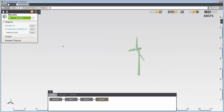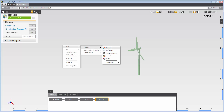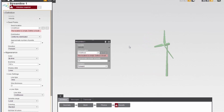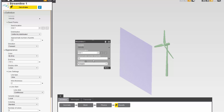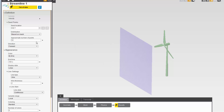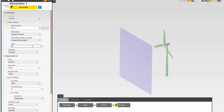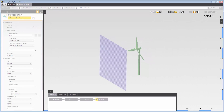Now I'll create streamlines to visualize the flow of air around the wind turbine. I'll right-click in the graphics viewer and select streamlines. In the property panel, I'll enter 50 for approximate number of points. I'll select inlet 1 from the drop-down menu for seed location. In the task page, I'll select based on mesh under symbol distribution and enter three for at every nth item.